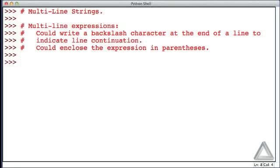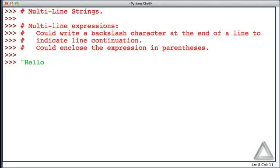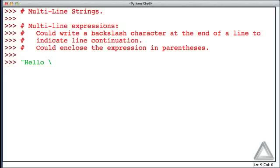Let's start with the backslash approach. We'll use double quotation mark, hello space, and then let's put this backslash character and hit return. We don't get the interactive prompt back and we don't get an error. The blinking cursor indicates Python's waiting for more input.